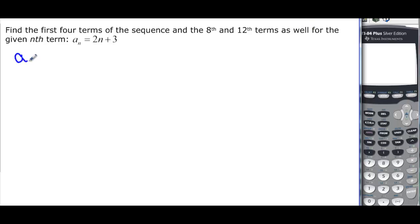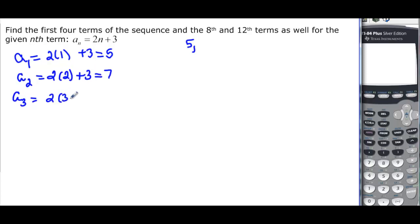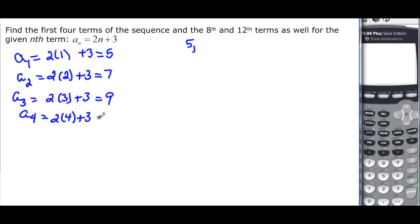a sub 1, the first term, would be 2 times 1 — which is my term number — plus 3. So 2 plus 3 would be 5, and the first term of my sequence is 5. a sub 2 is 2 times 2 plus 3, or 7. a sub 3 is 2 times 3 plus 3, or 9. a sub 4 is 2 times 4 plus 3, or 11. So our sequence is 5, 7, 9, and 11.